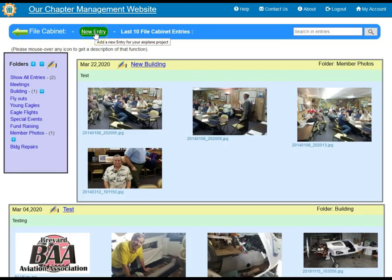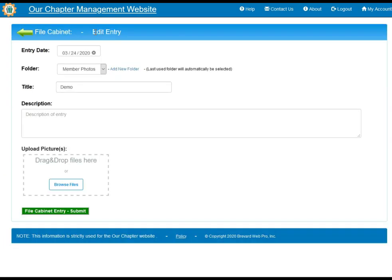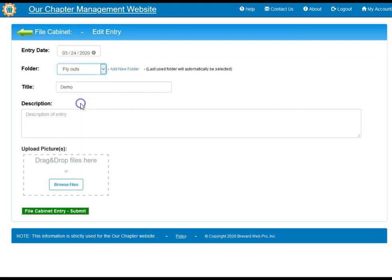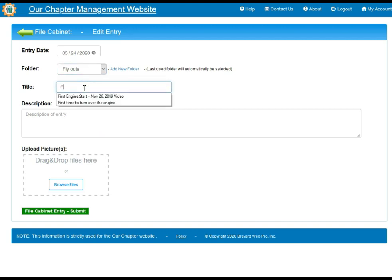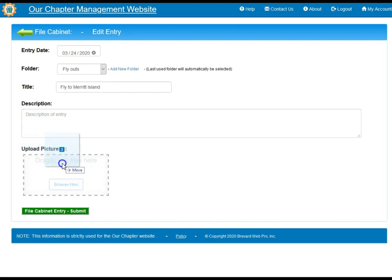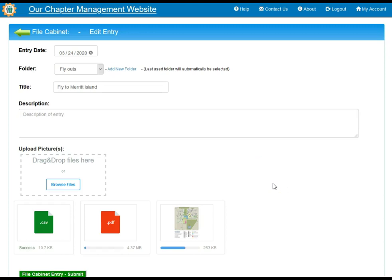To add a new entry, all you have to do is click the New Entry button. Put your date and the folder name — for example we're going to do fly-outs and put it in demo. Then add a title like Fly to Merritt Island and a description. This is the area where you would upload your pictures or files. I have three files selected and I drag them over here to get them uploaded to the server.